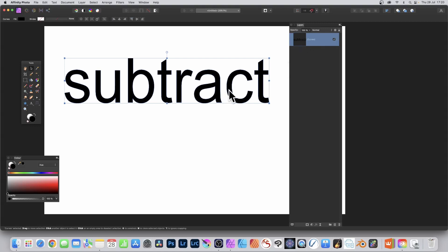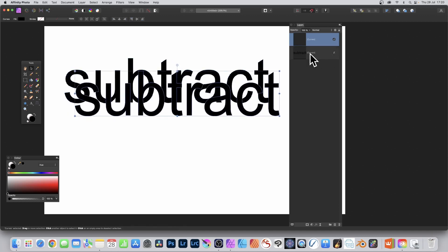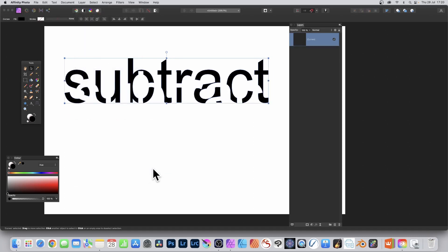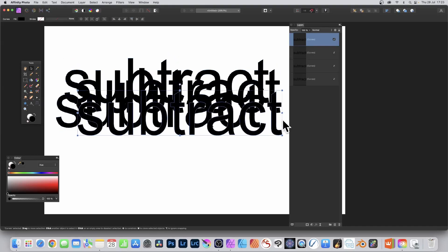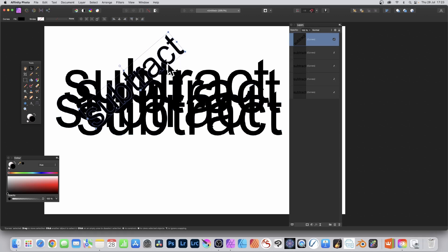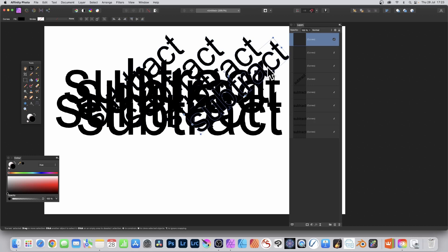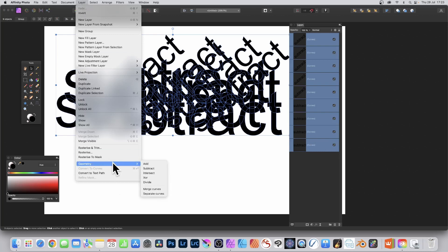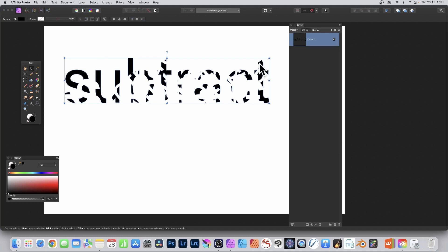The text has been converted to curves so you can't edit it anymore, but you can duplicate it. Hold down the Alt/Option key and drag to duplicate. You can select both curves, go to Layer, Geometry, and Subtract — the subtract shape will be cut away. You can duplicate the curves multiple times, resize them, rotate them, and repeat the process. Select all of the curves, go to Layer, Geometry, and Subtract to get even more unusual text effects.